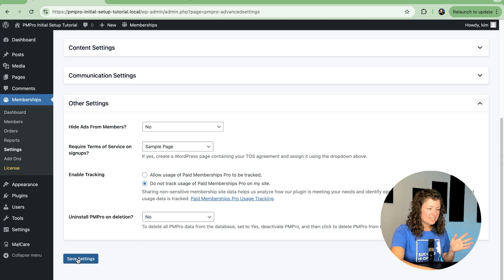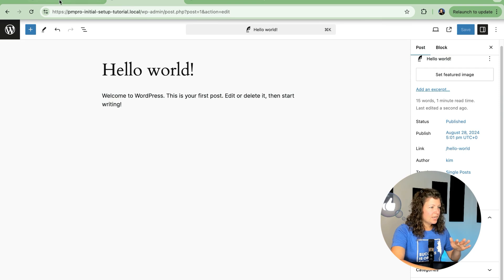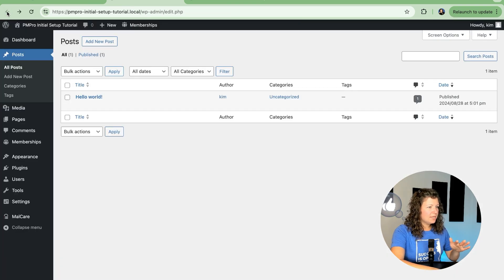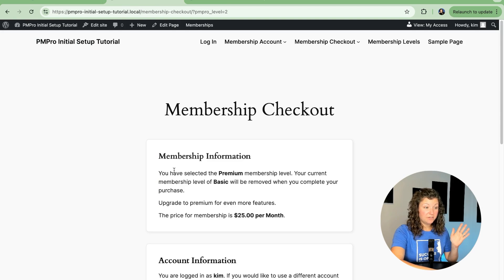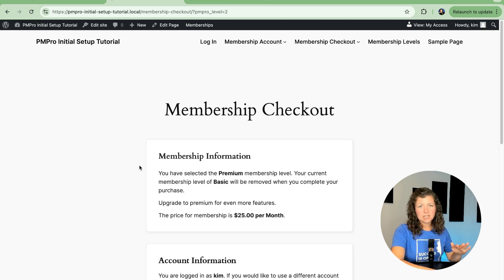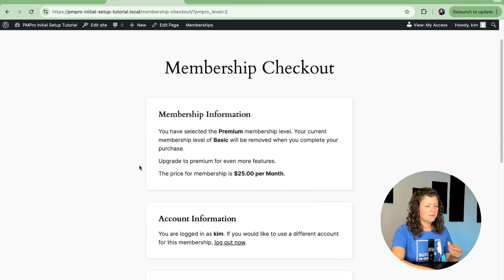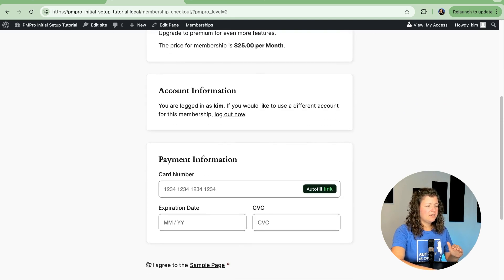So these are my advanced settings. I'm going to save this just so we can see what the page at checkout looks like with the terms of service active. So I just click through from a protected piece of content. This is that checkout page we've been coming back to a lot today.